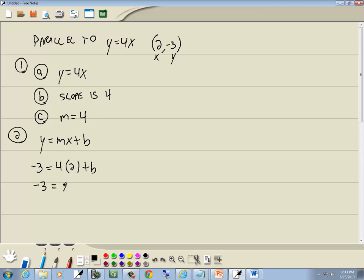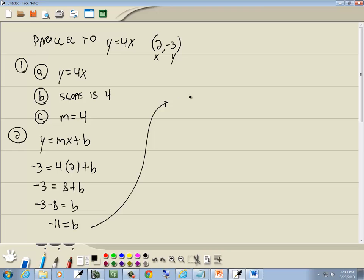4 times 2 is 8. Moving 8 to the left side, we get -3 - 8 = -11, so b = -11.